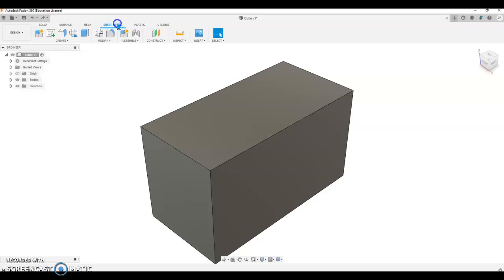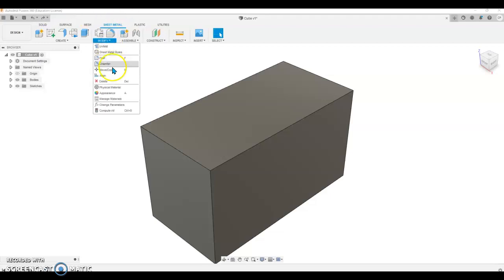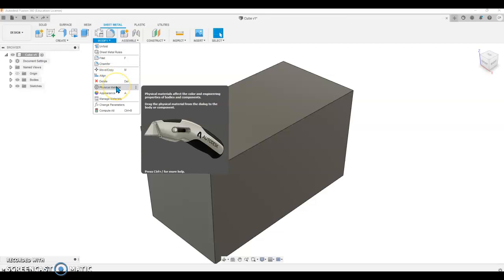Sheet Metal is the default in Fusion 360 because it is manufacturing software, so we're going to change it from the Solid menu. You'll move over to the Sheet Metal menu and select Modify and select Physical Material.